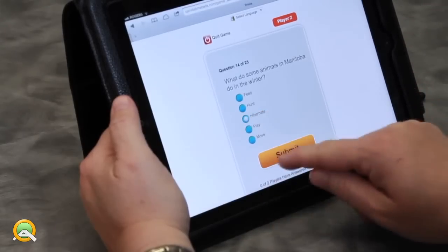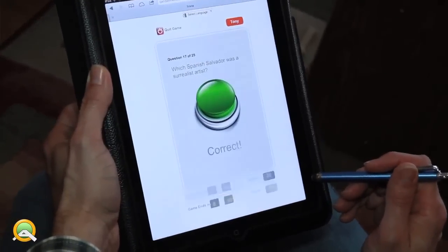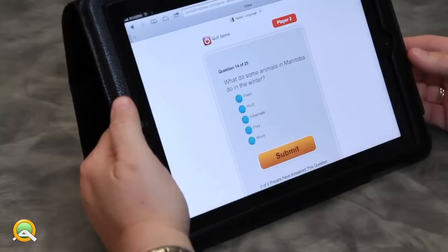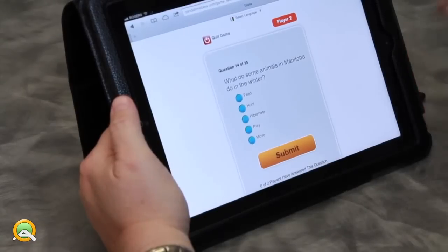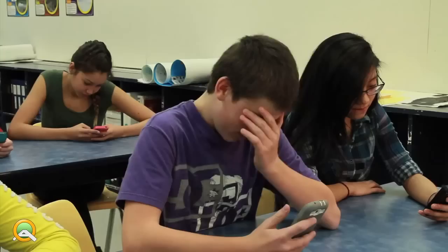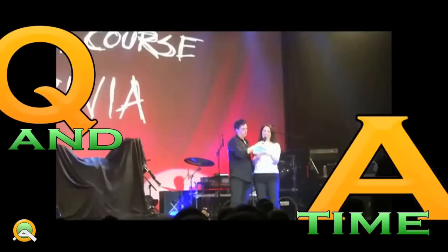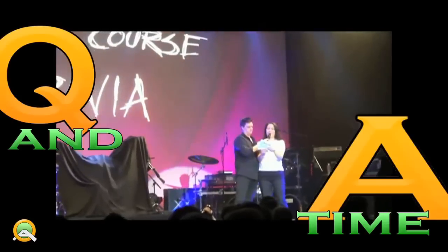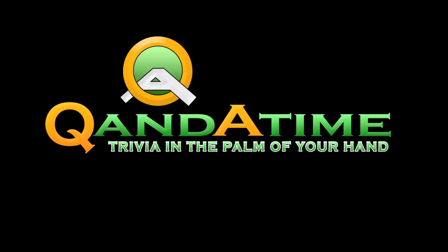Answer a question correctly and your screen turns green. Answer it wrong and you'll see red. When you require the very best in trivia, Q&A Time is the right choice. Sign up today.